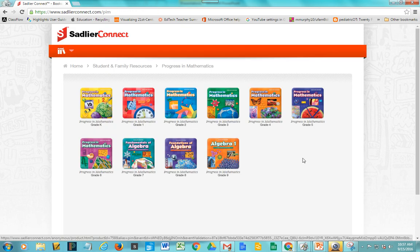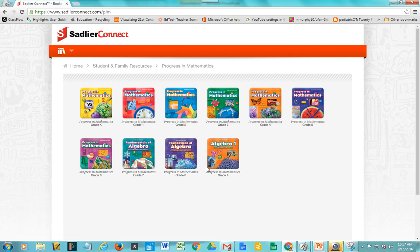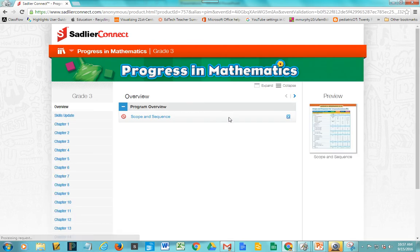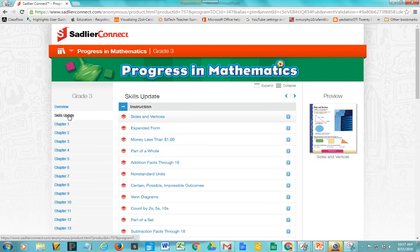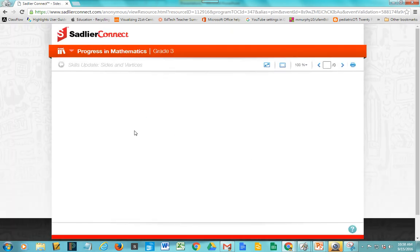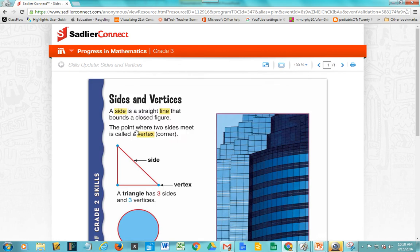Once you click there, you would choose which grade level your child or children are in. And once you click there, you would see a program overview, skills updates, and all of the chapters — so it would give you this information here. Then you would just click on the information that you'd like to look at with your child.